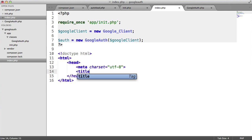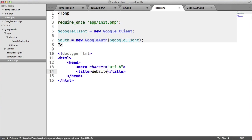And we'll give this a title, say, just website or something like that.